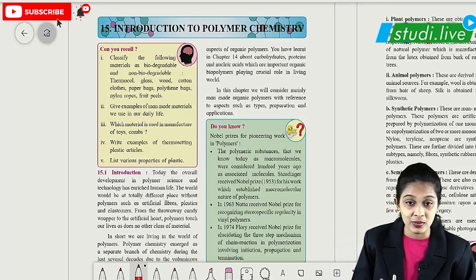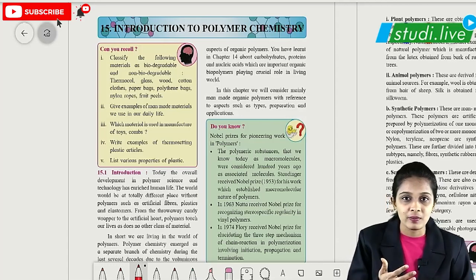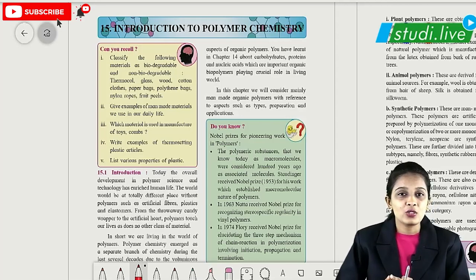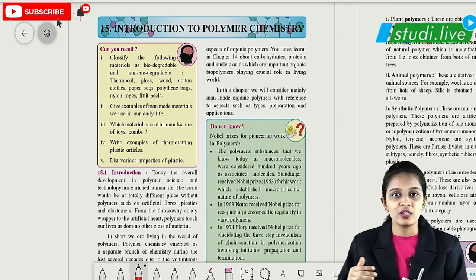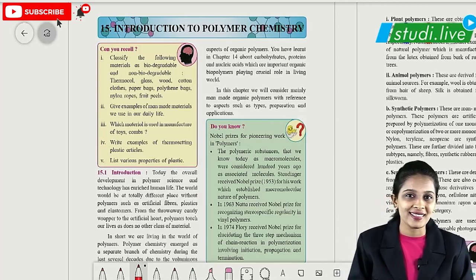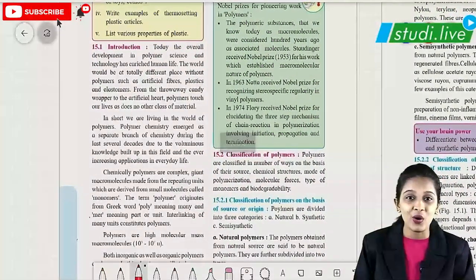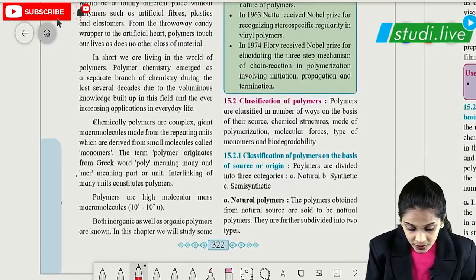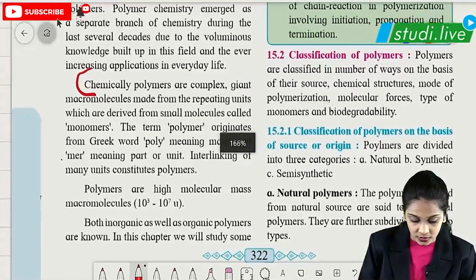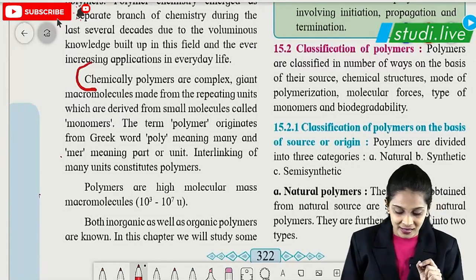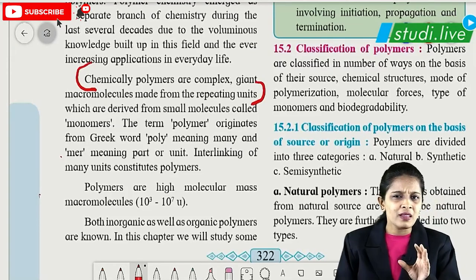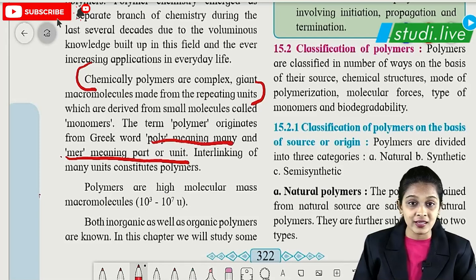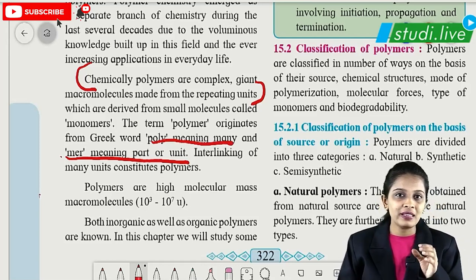I want you to use your textbook along with this session. So first let's discuss the definition of polymer. As the word suggests, chemically polymers are complex macromolecules made from repeating units. If we break the word polymer, poly means many and mer means part or unit in the Greek language.